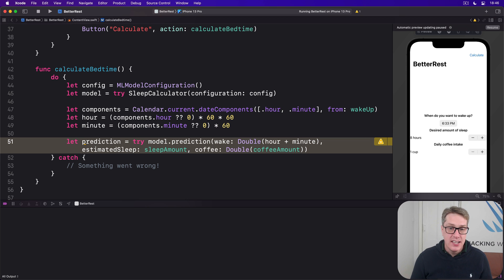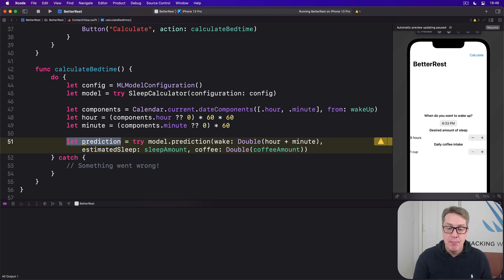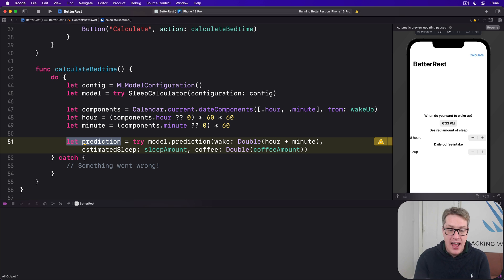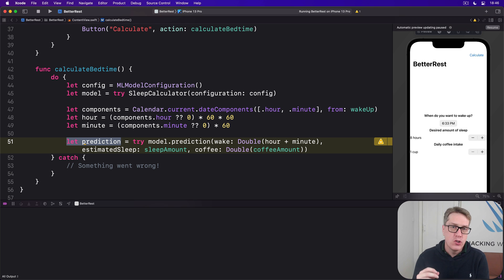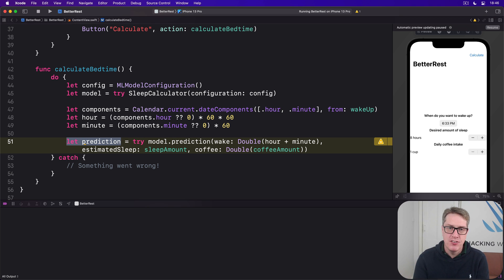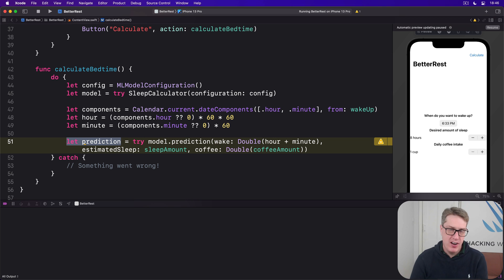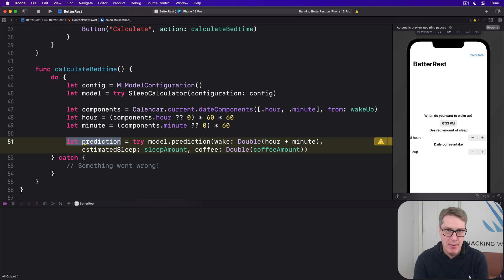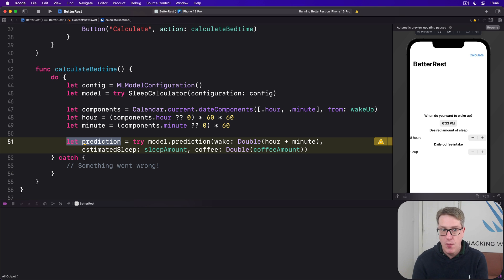This almost certainly was not part of our training data. The exact time and sleep amount and coffee intake was almost certainly not part of our training data. And that's fine. Instead, this was made dynamically using AI by the CoreML algorithm, whatever it decided.